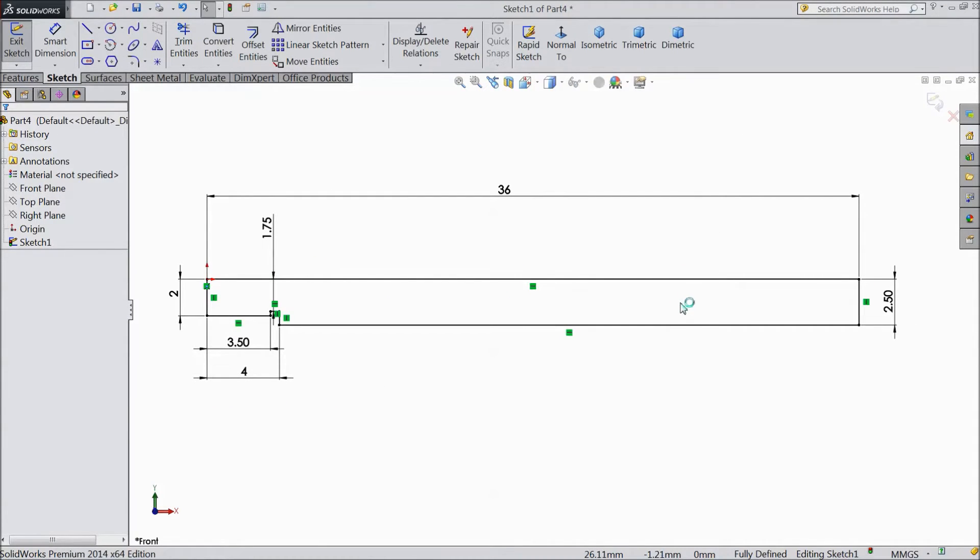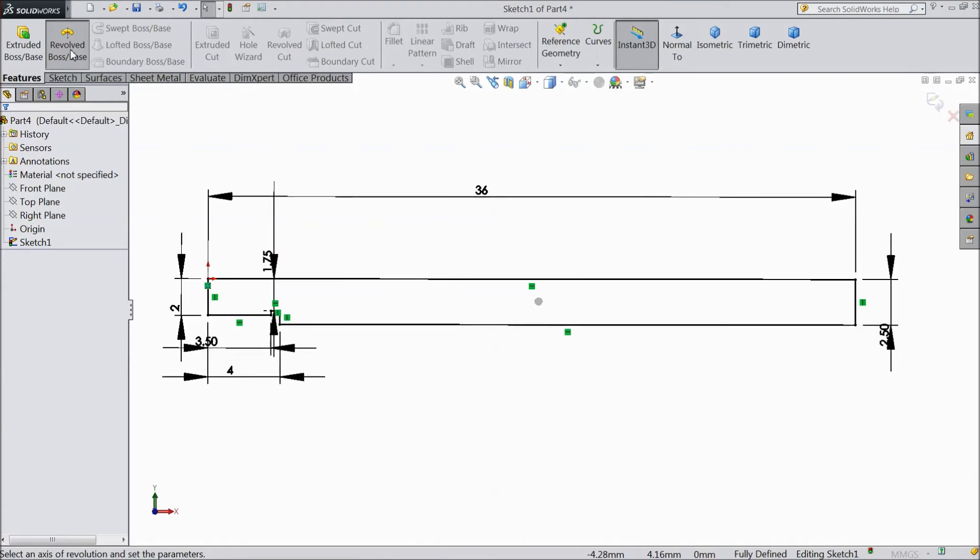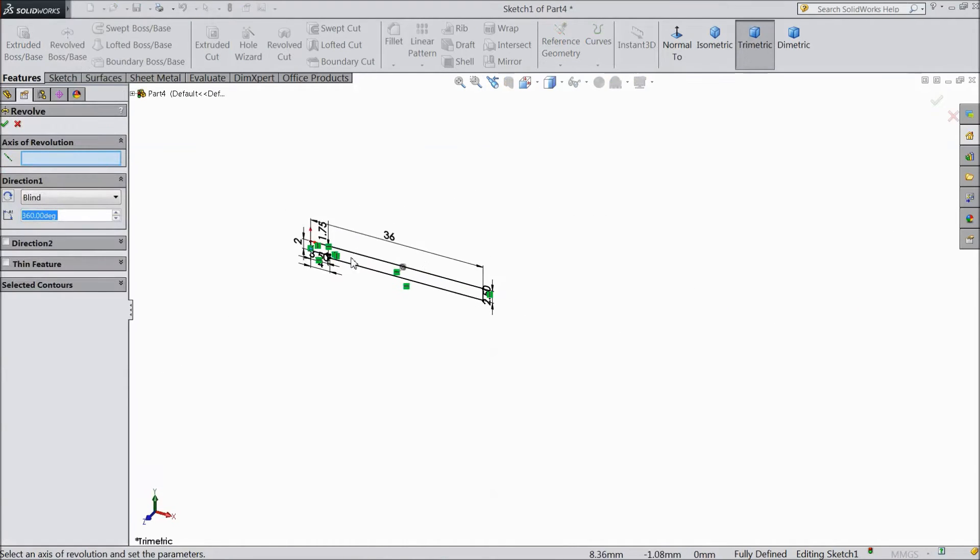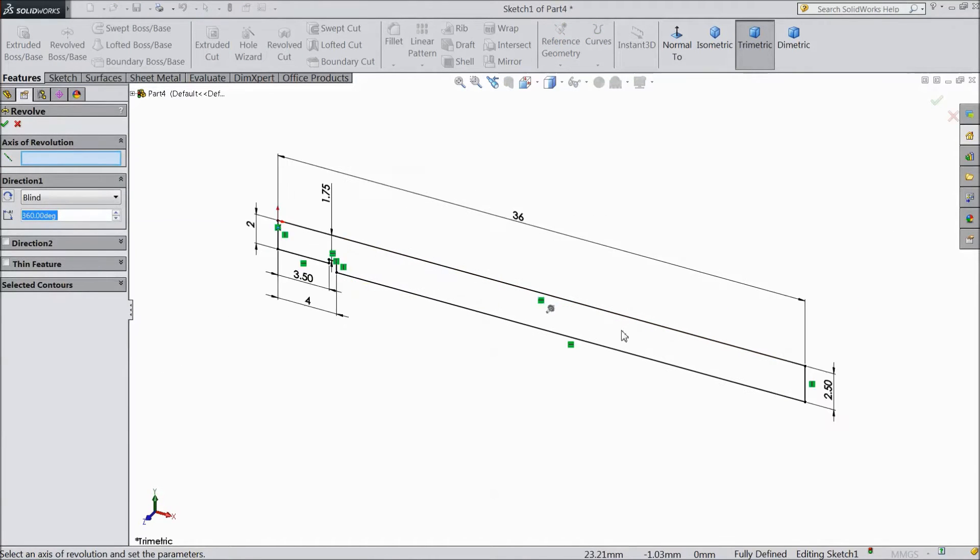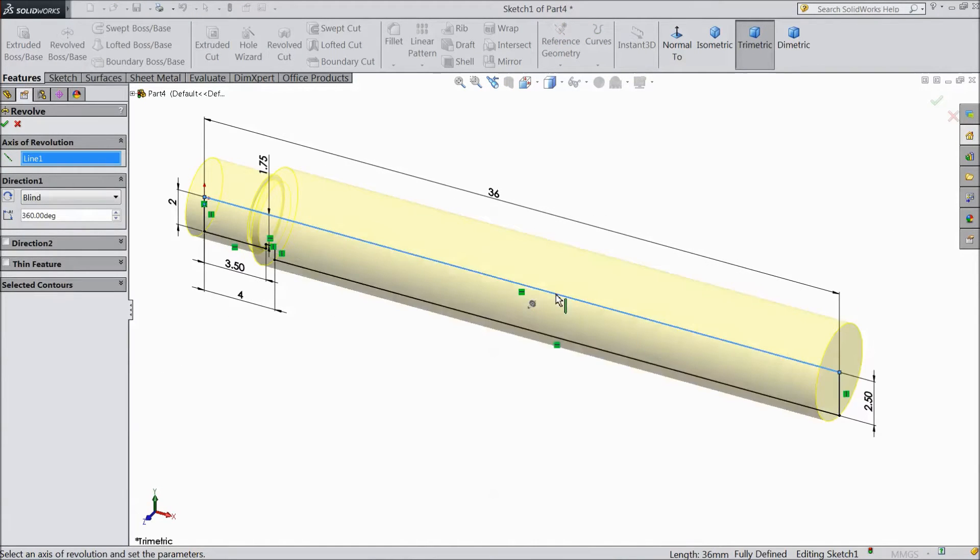Now we will go for revolve. Go to feature select revolve. Select this upper line. Click OK.